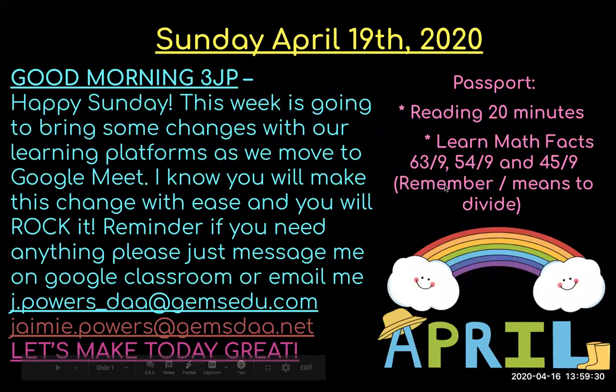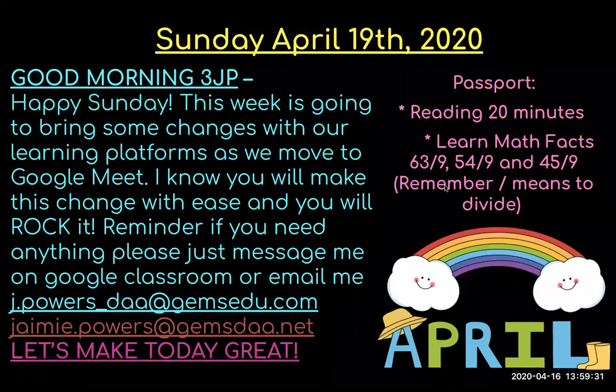Good morning boys and girls. I just wanted to walk through this just in case Google Meet does not work. So happy Sunday. Here is the walkthrough of today's work.